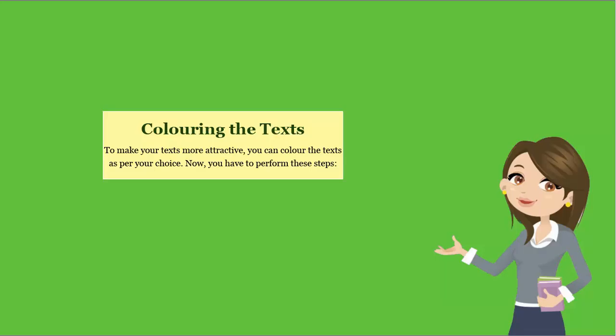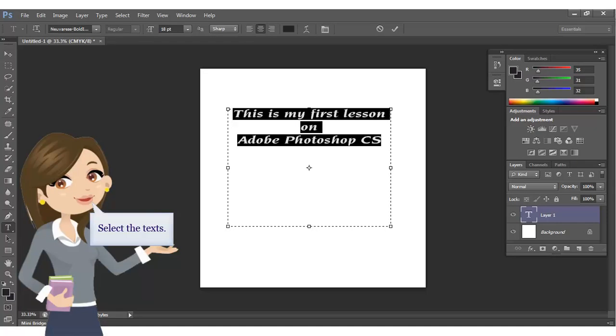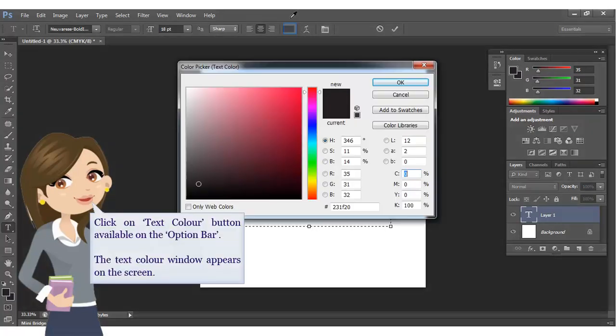Coloring the Texts. To make your texts more attractive, you can color the texts as per your choice. You have to perform these steps: Select the texts, then click on the Text Color button available on the option bar.